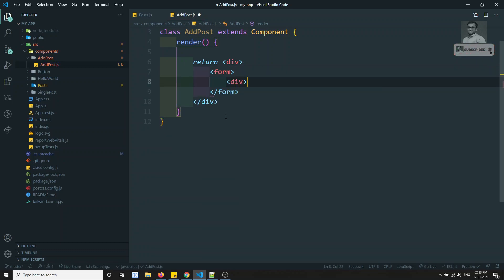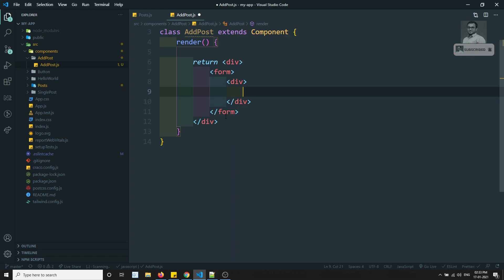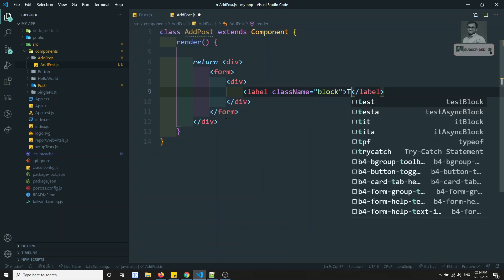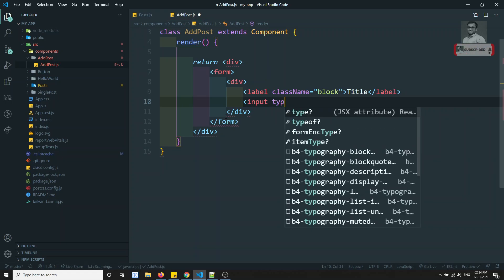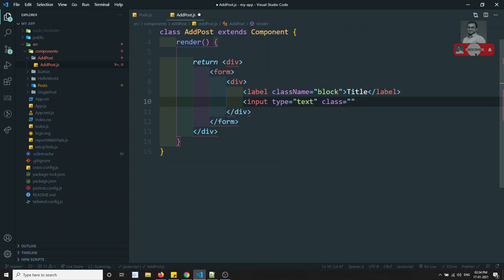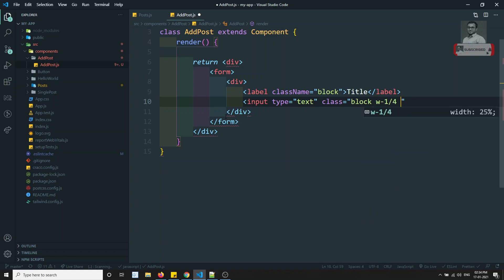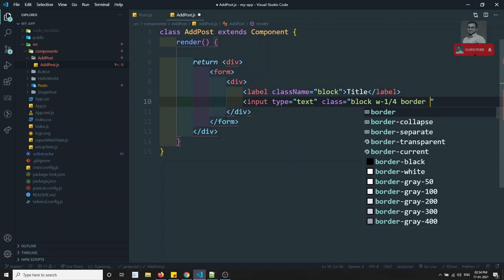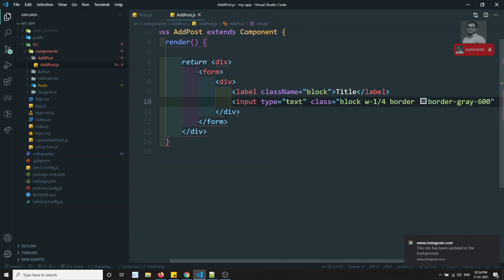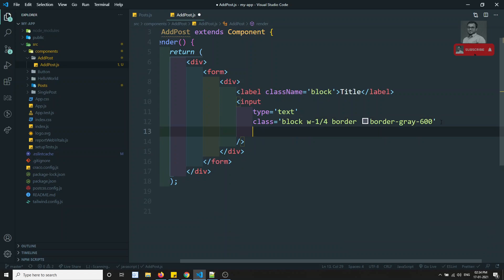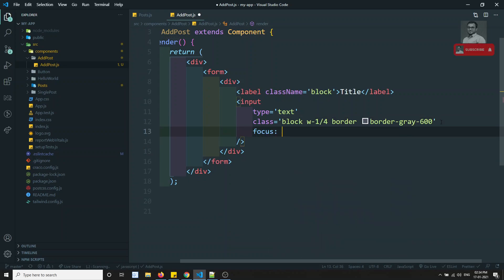Inside the form I'll add a div with a label — className set to block-level element — and a title label. Then I'll add an input of type text. I'm using Tailwind CSS, not Bootstrap, so I'm adding utility classes for width, border color, and removing the focus outline.